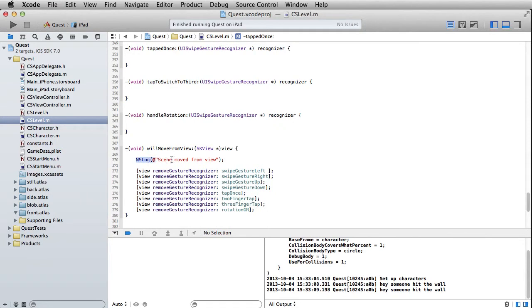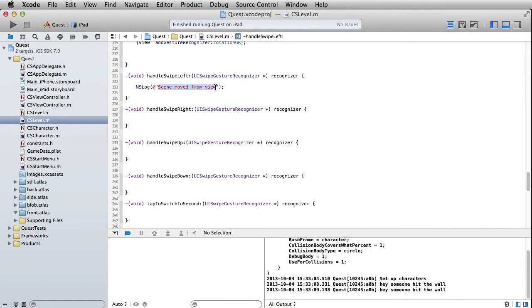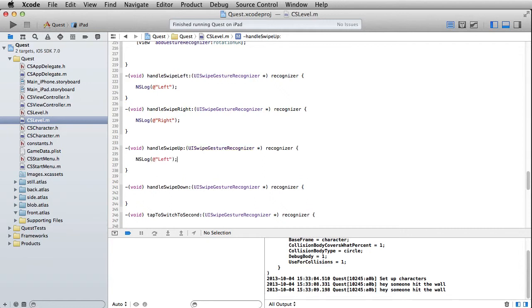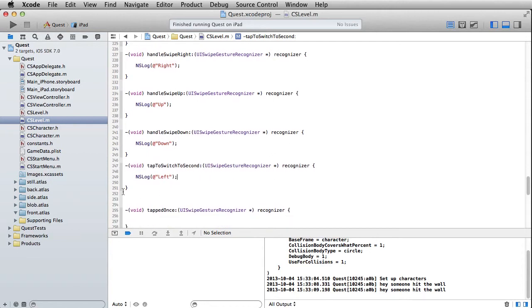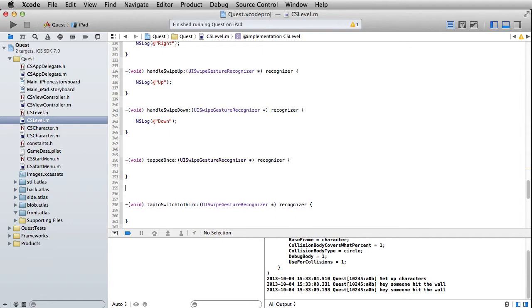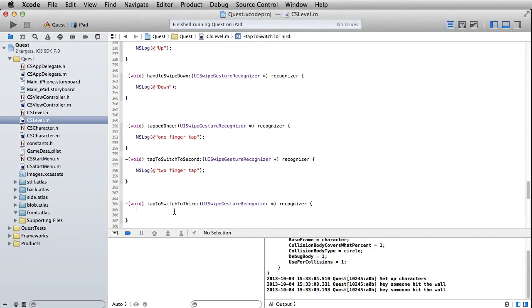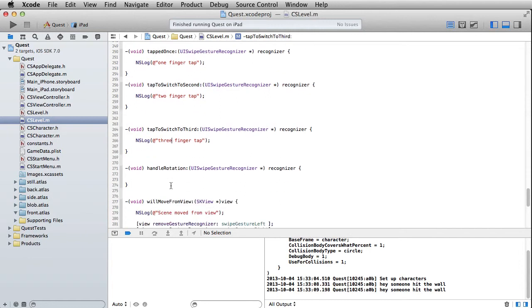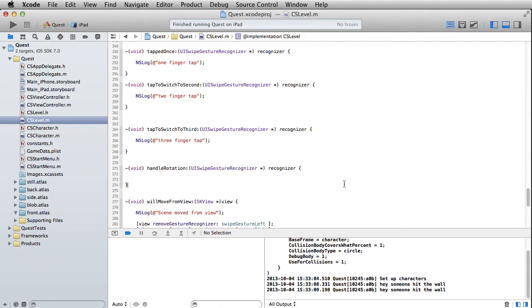Now these should actually work. What better way to test them right now than by just putting in a little NSLog statement. In this one we'll just say 'left', 'right', 'up', 'down' - this will give you guys a chance to catch up if you're following along. Then 'two finger tap', 'one finger tap', 'three finger tap'. Before we test this, let's add in one bit of code here, which will be to test the state of this rotation recognizer.